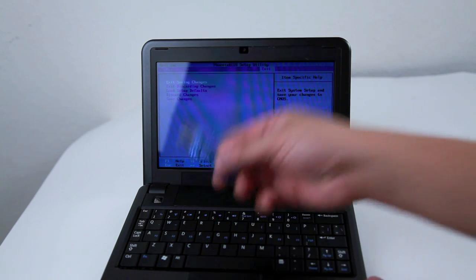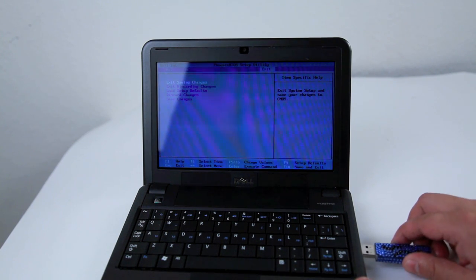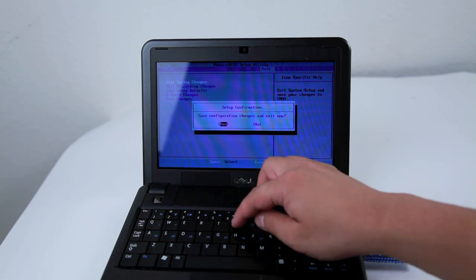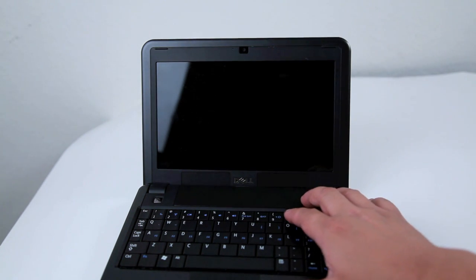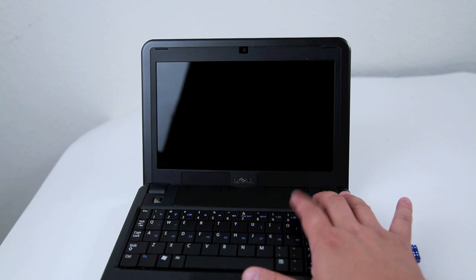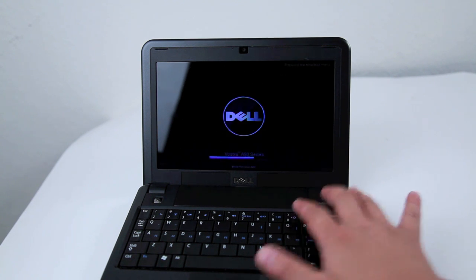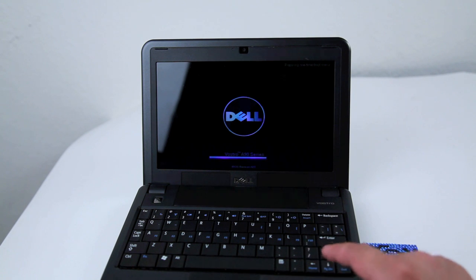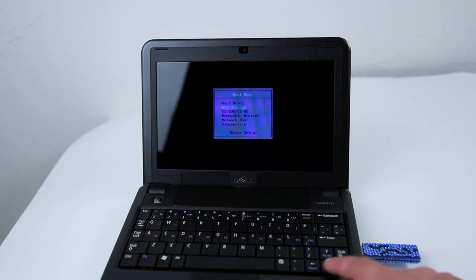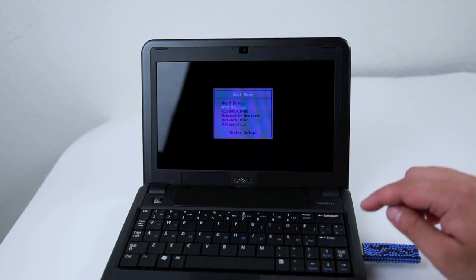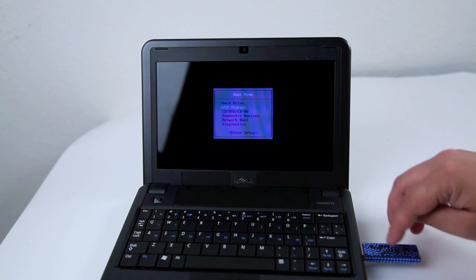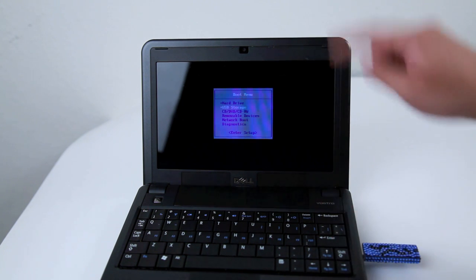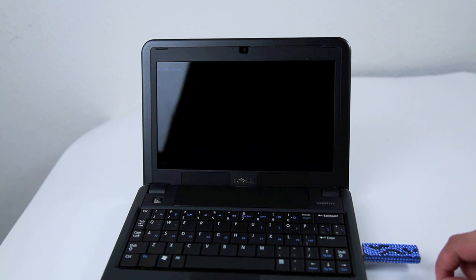I would like to plug the USB drive in there first, and save. When the system starts again, press 0 to select the boot menu from the USB drive. Select USB storage. Once you hit that, the drive will load and it will jump into the Mac OS installation screen.